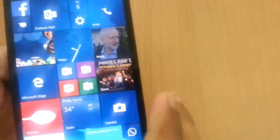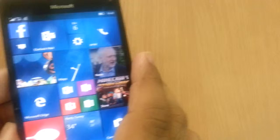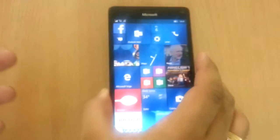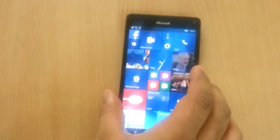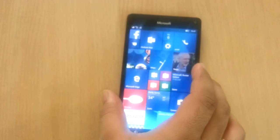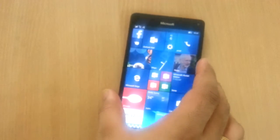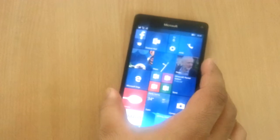So give this video a thumbs up if you like it. More 950 Lumia videos coming up. Make sure to subscribe. Bye bye.